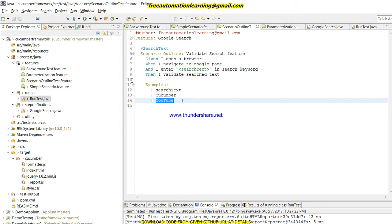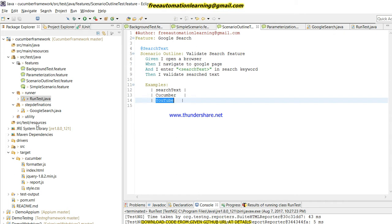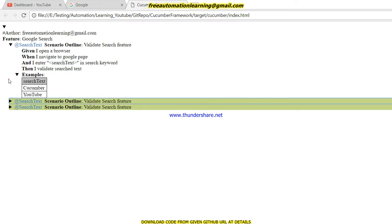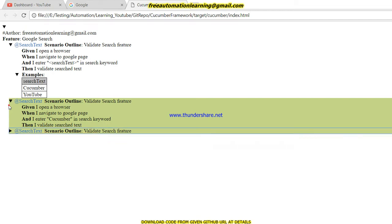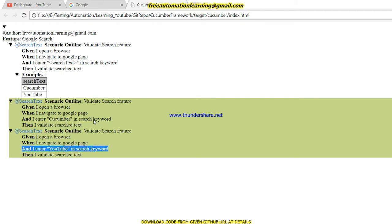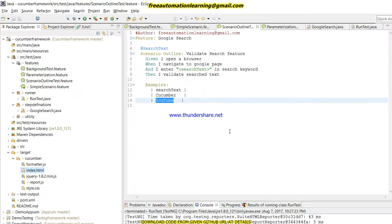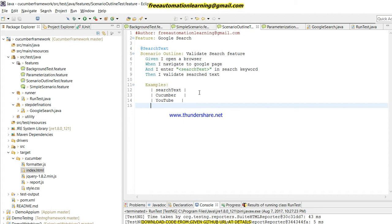This is for acceptance testing — Cucumber is for acceptance testing — so stakeholders can easily understand what feature is being tested with what data. You can see we passed two data values — 'cucumber' and 'YouTube' — displayed right here, and I entered 'cucumber' and 'YouTube' as search keywords. This is the beauty of Scenario Outline and how we can do data-driven testing in Cucumber. Hopefully you understand the concept of Scenario Outline — it is a very important concept and interview questions will definitely ask about this. Thank you for watching, take care, bye-bye.